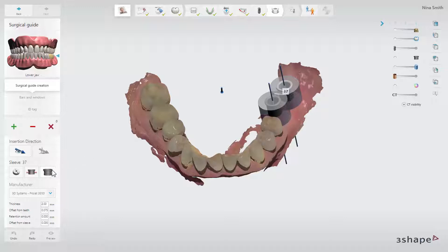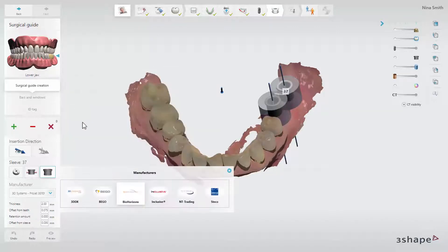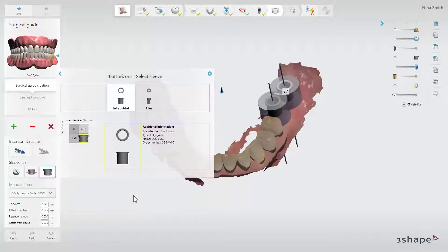Choose the sleeve type by clicking on the select sleeve button. Find the desired library and click on the preferred type. The position of the shown sleeve in the 3D scene is based on the implant position.